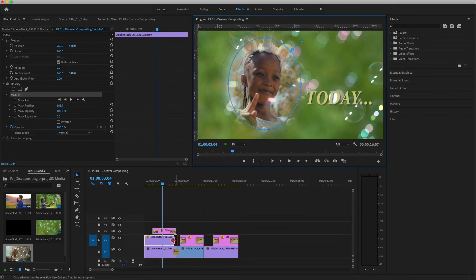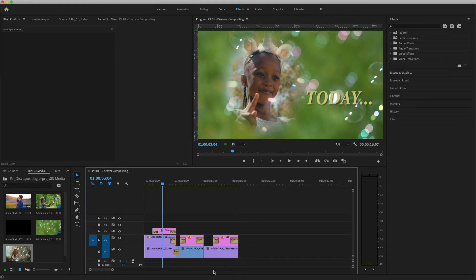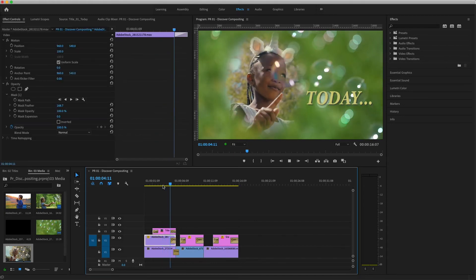I'll also apply a cross-dissolve at the end of the clip on V2, so the composite image blends smoothly with the next clip in the timeline.